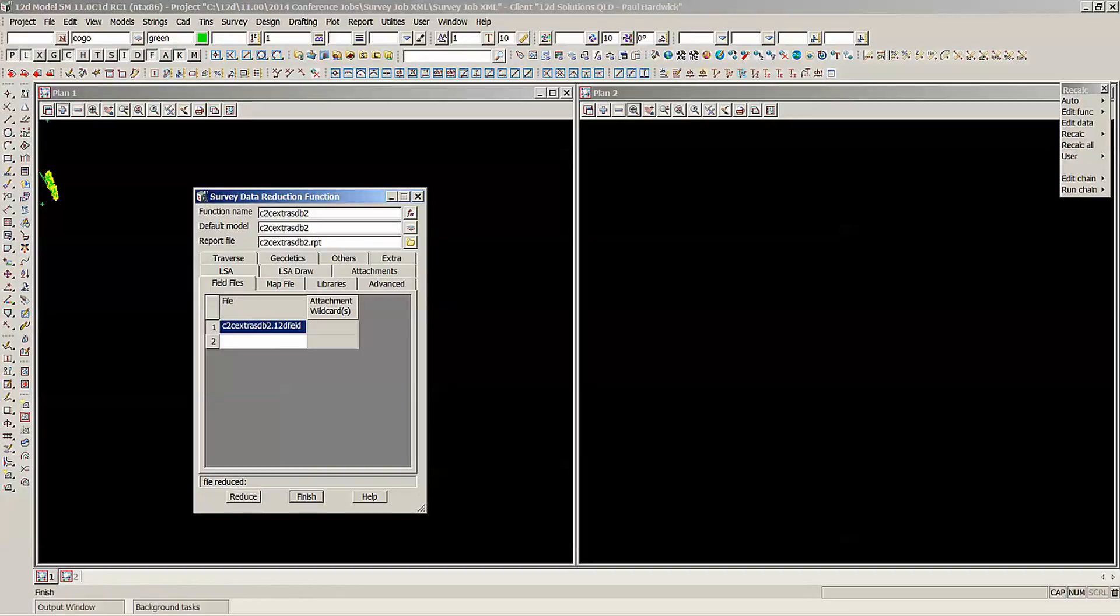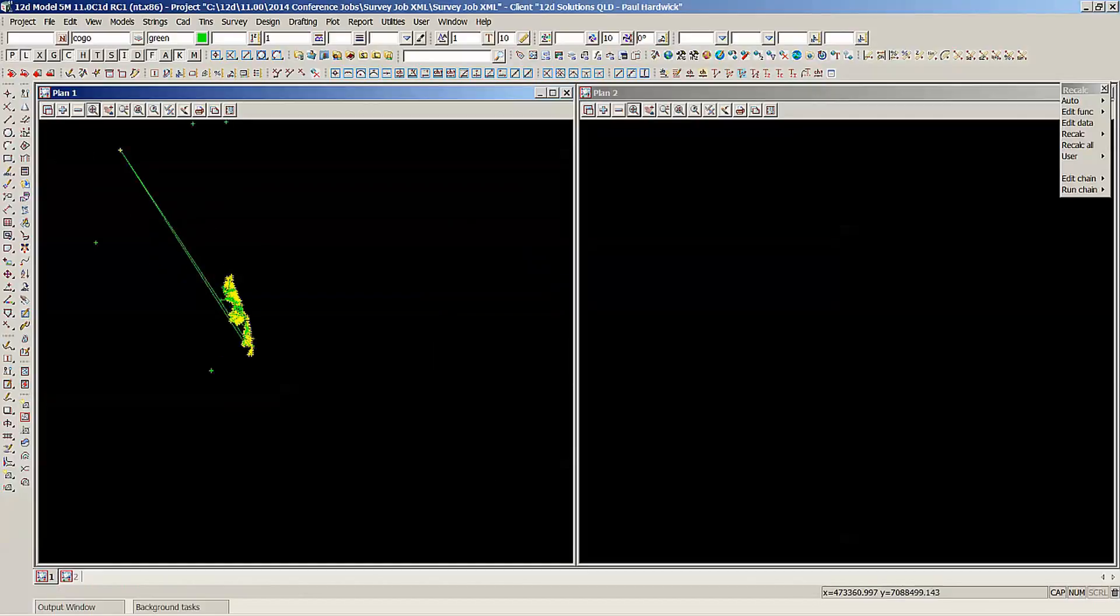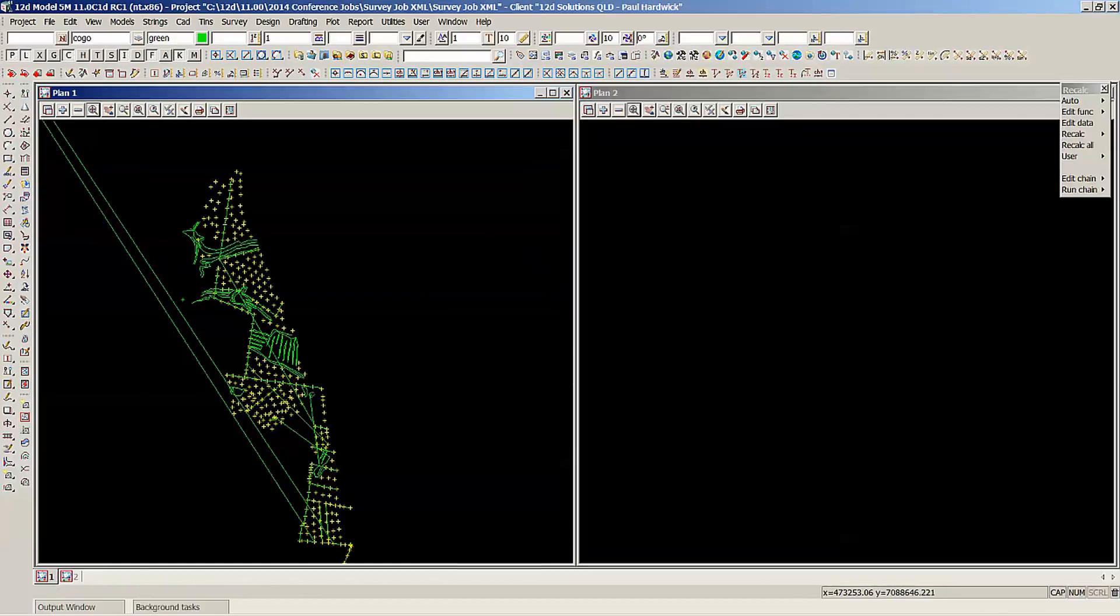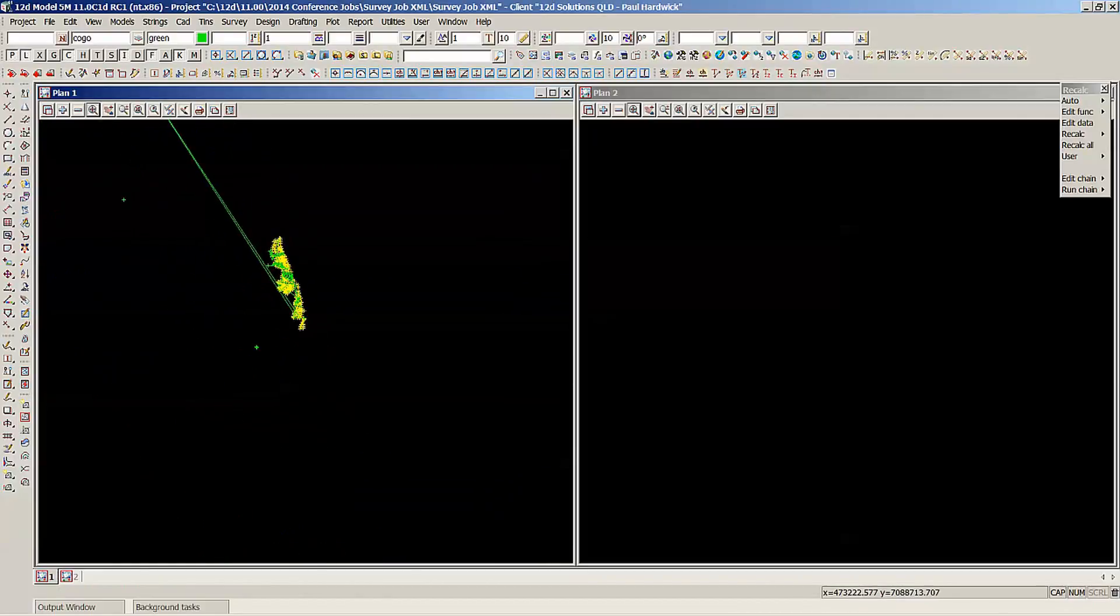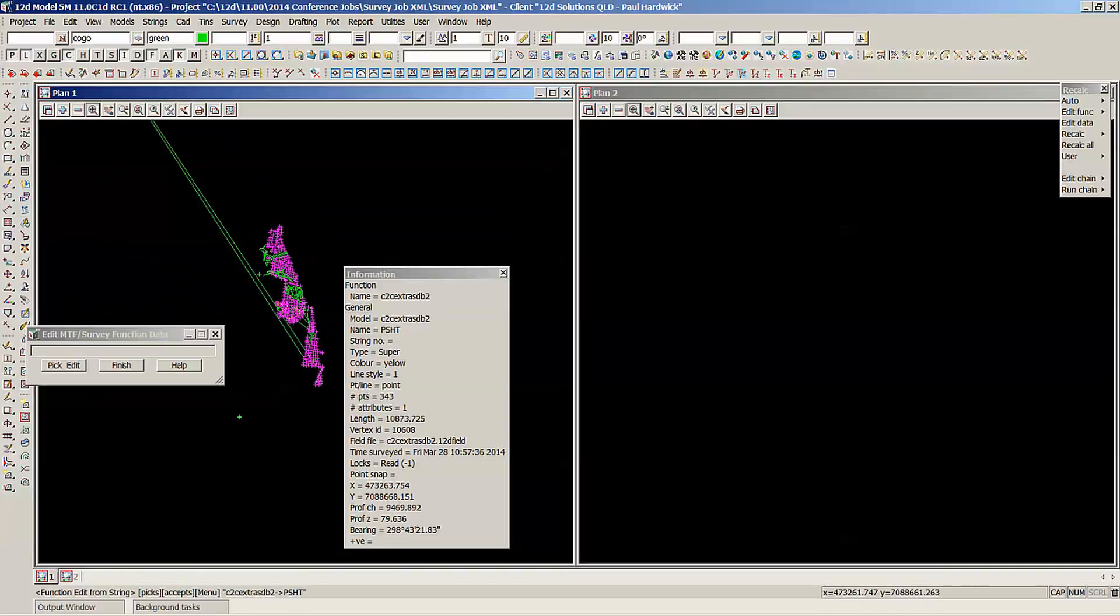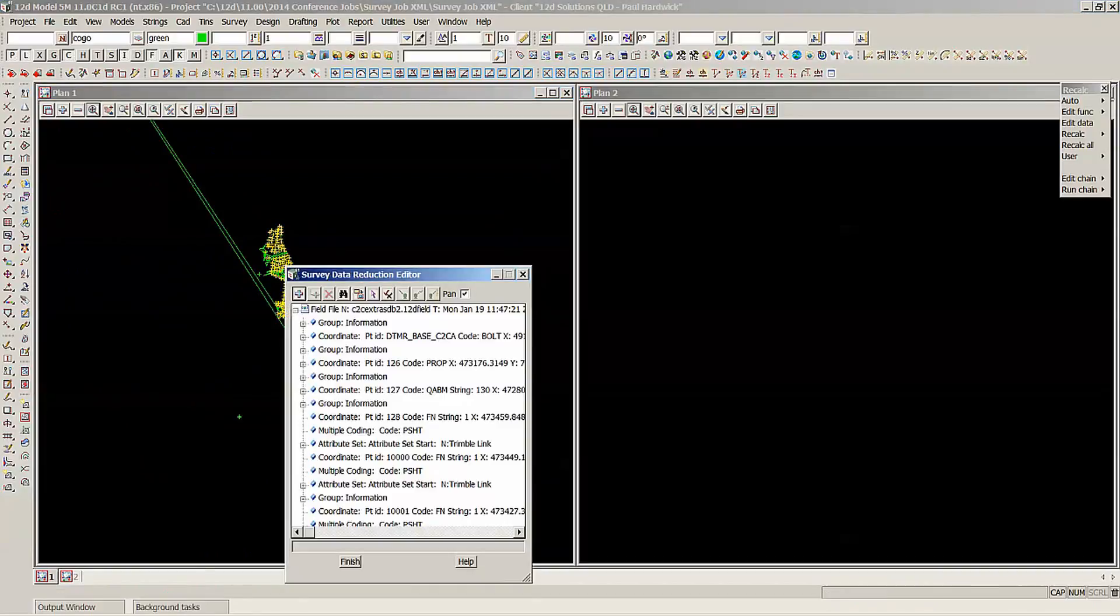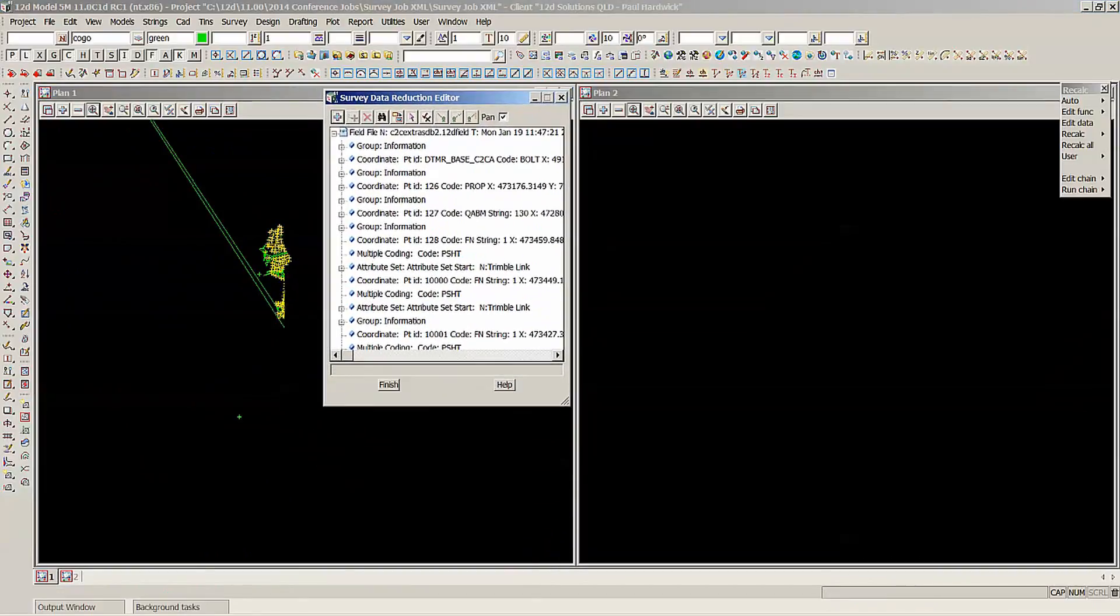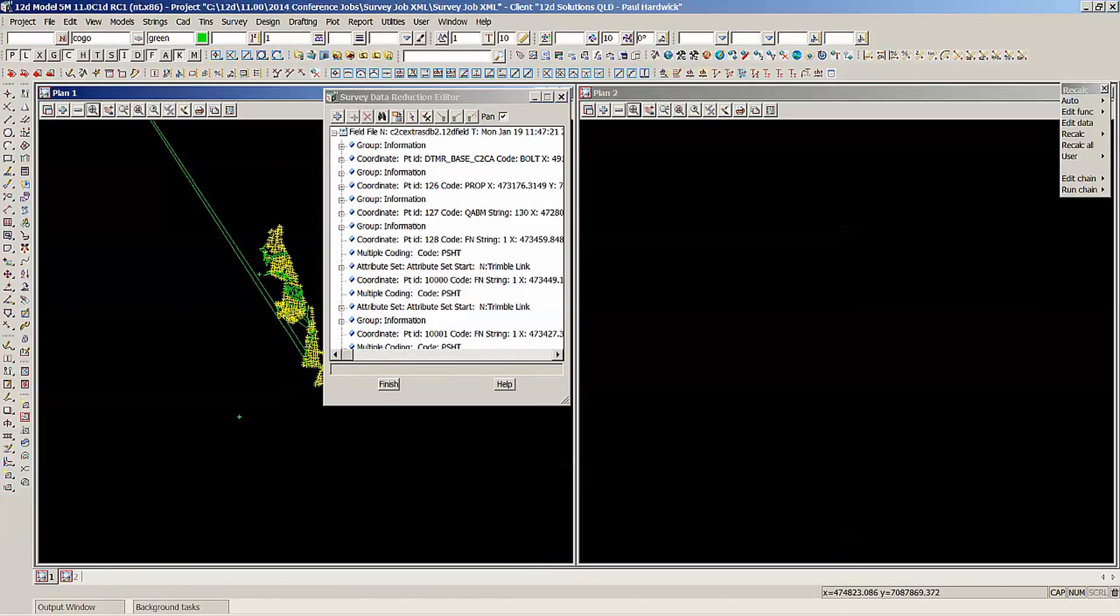Reducing is finished. All right, so that's now in my view. So if I have a look at that, edit field data by string, can pick and accept. And it brings up the field file editor. So you can see now we've got the groups here.